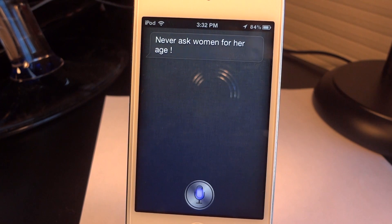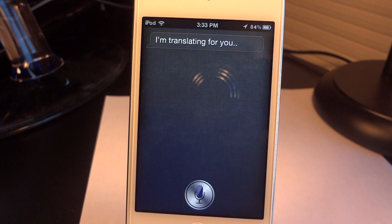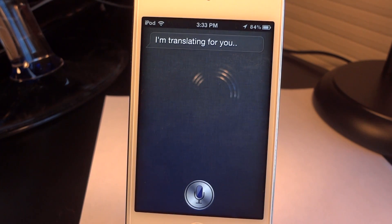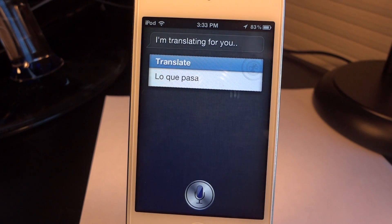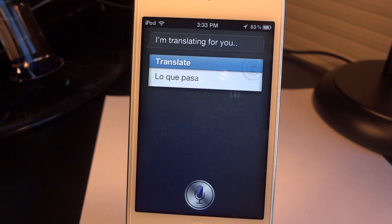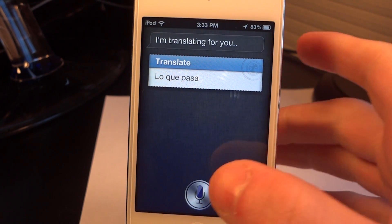I asked SARA to 'Translate what's up to Spanish' and that's another good thing about SARA — it can actually translate. I really like that it can do this, and you can see how fast it was. It did a good job with it. So I know this is going to be a good app in the future. Let's go ahead and try another one.